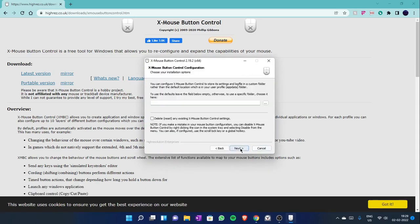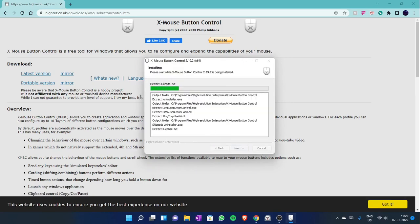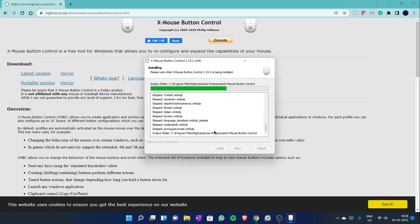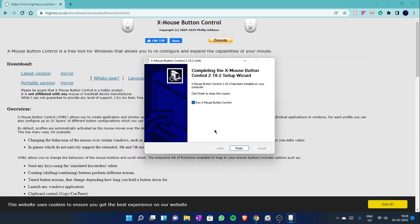Next, I agree, next. Let's run XmouseButtonControl, finish.